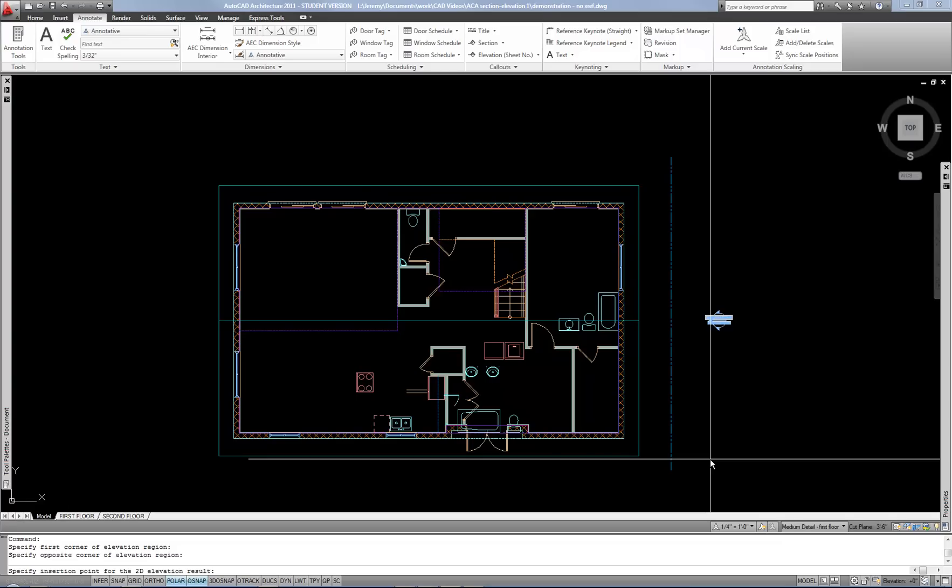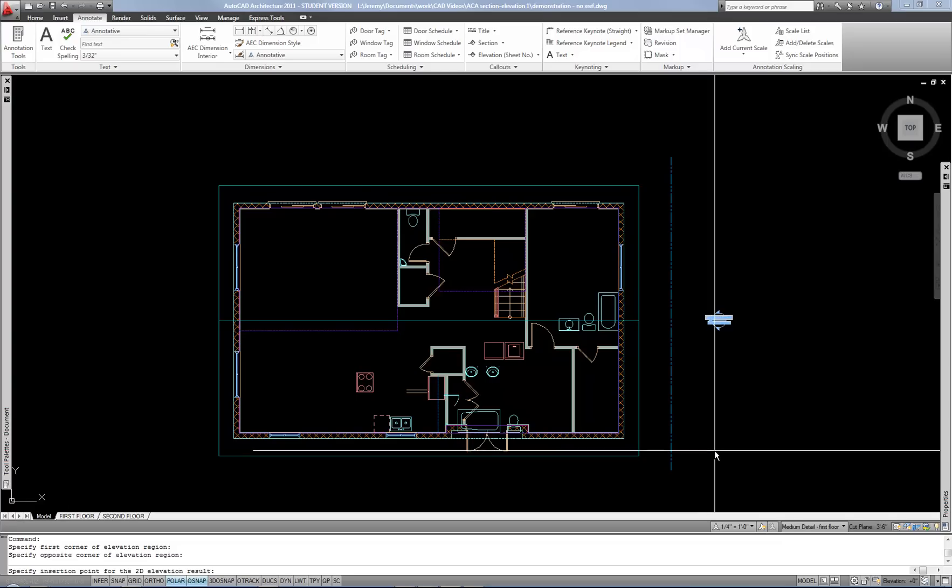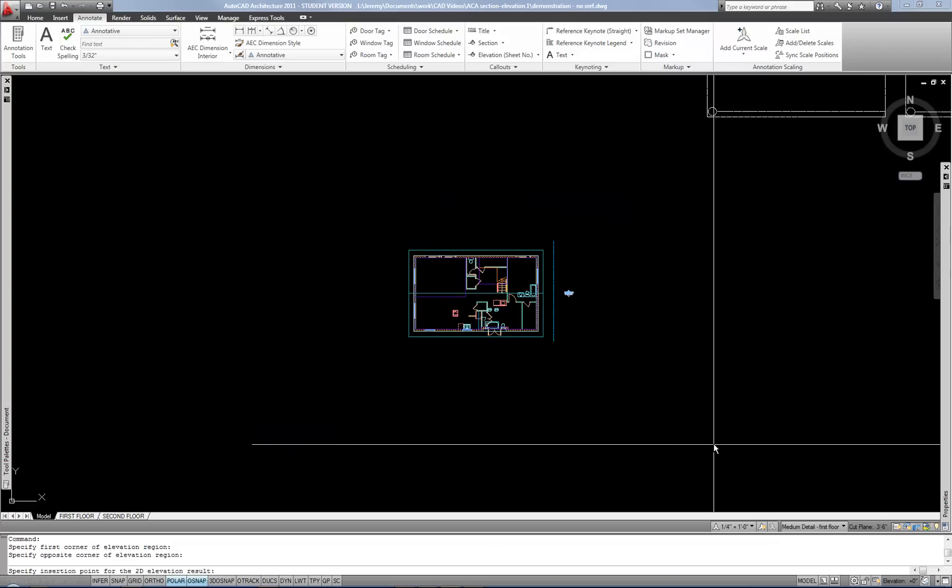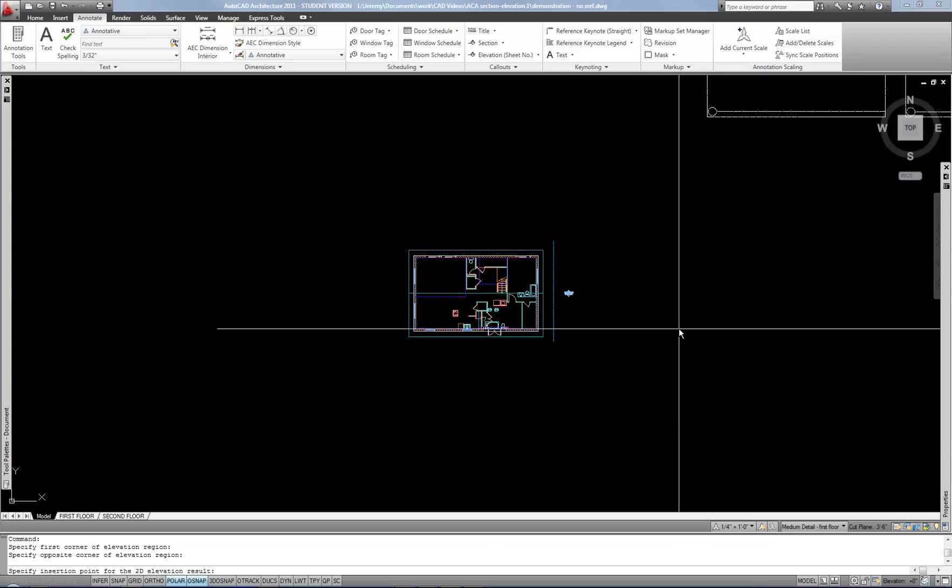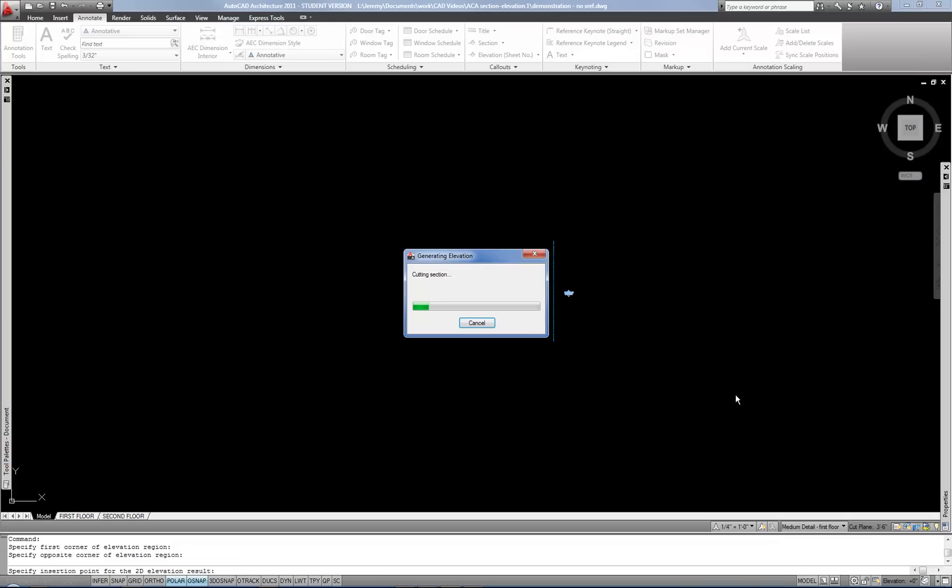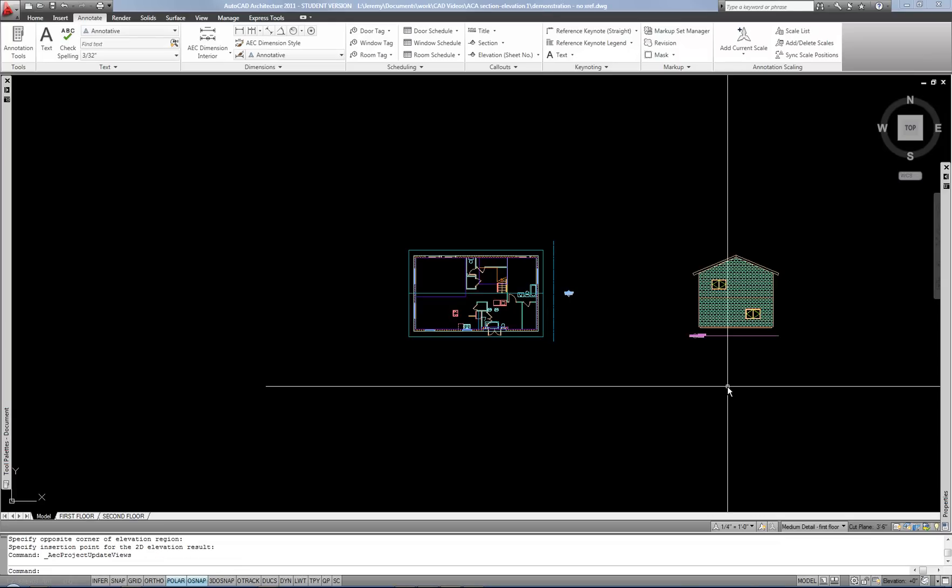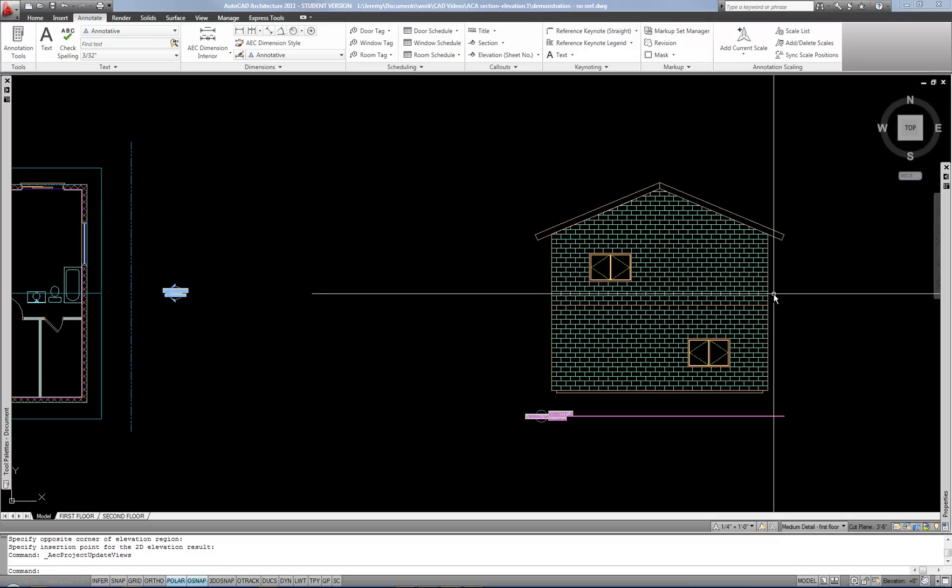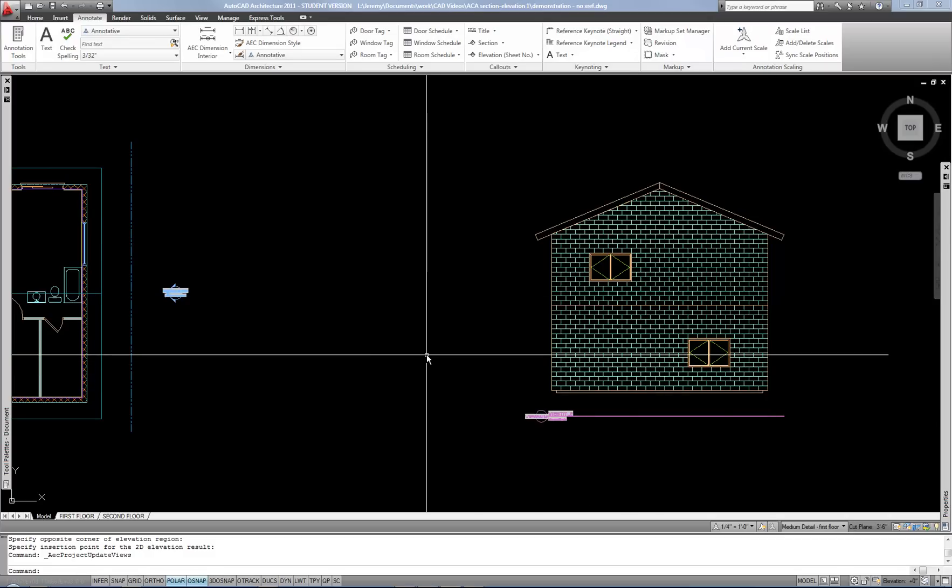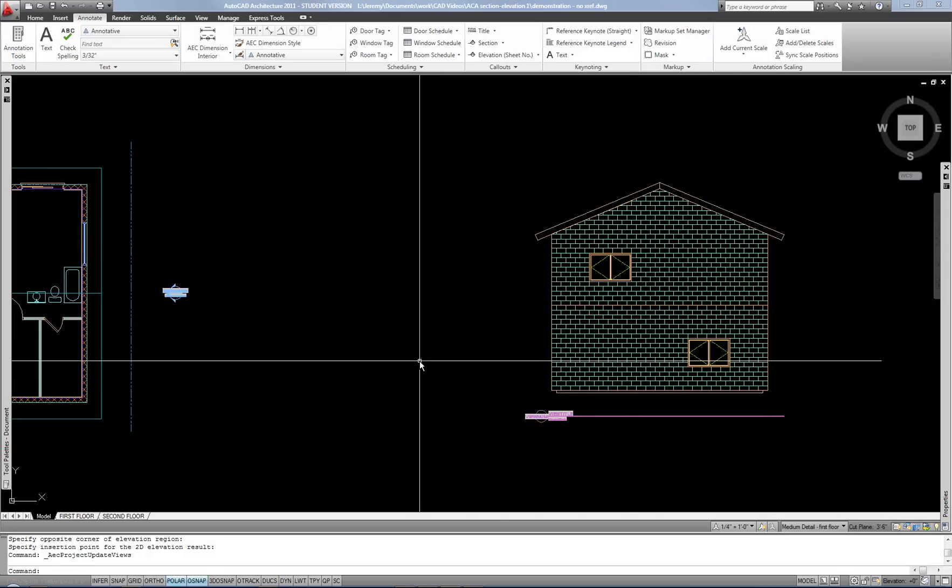Now the command line says, specify insertion point for the 2D elevation. So where do I want to put the new drawing? So I'm going to click over here to this side, and then it processes for a few seconds, and then it gives you the result, the elevation view of that side of the building.